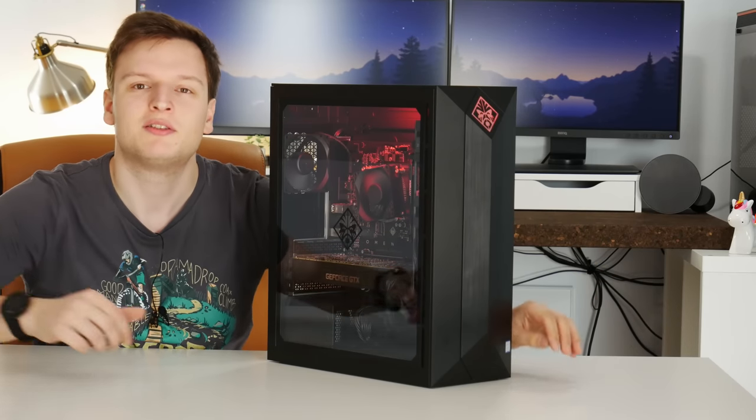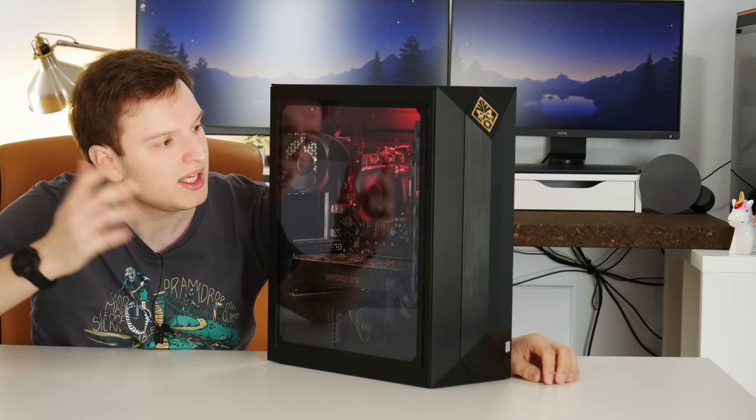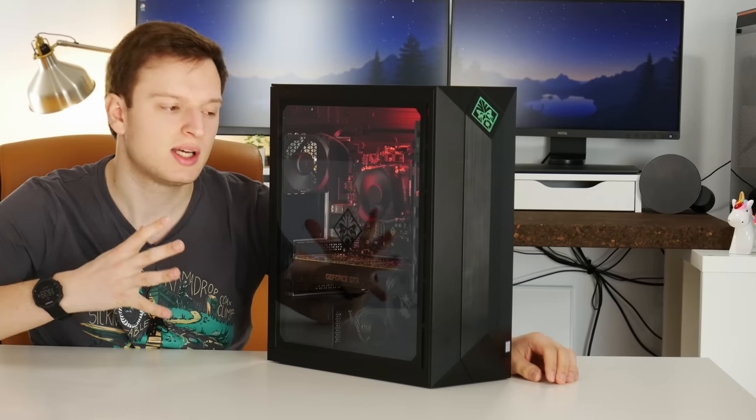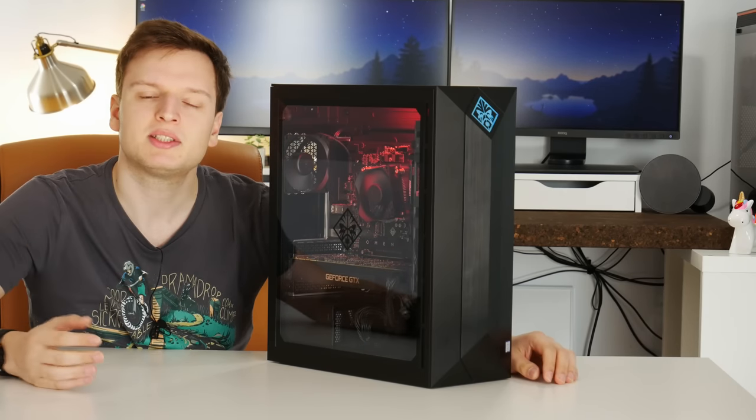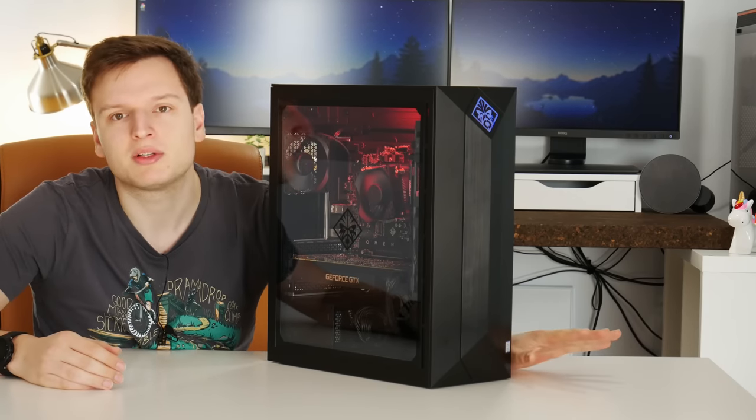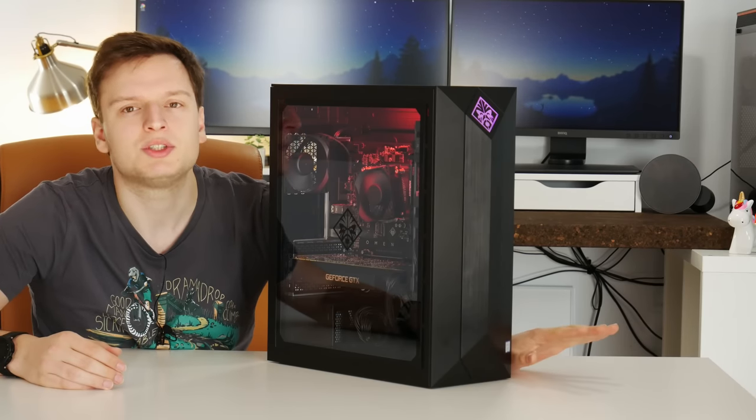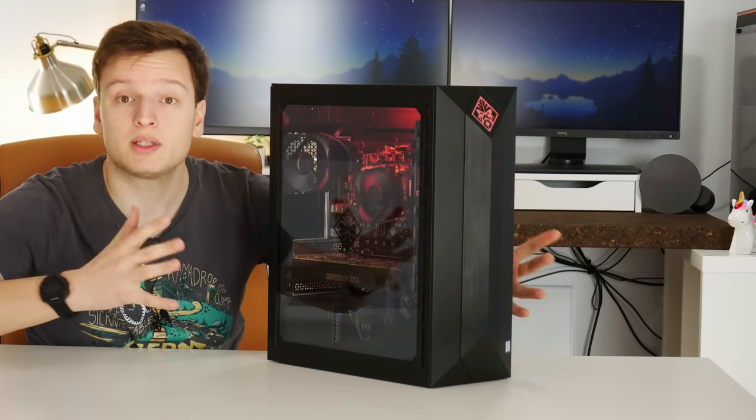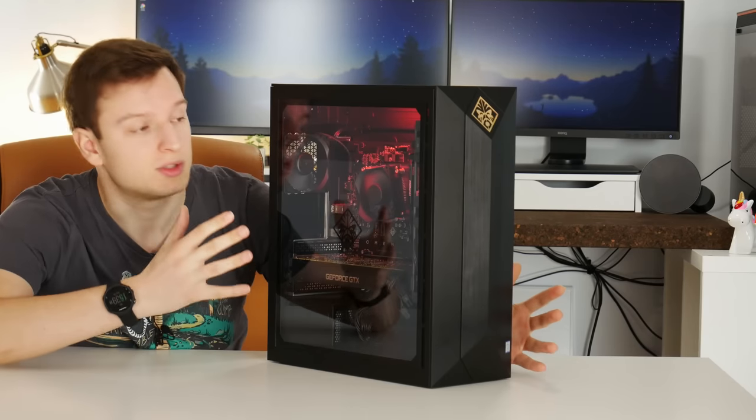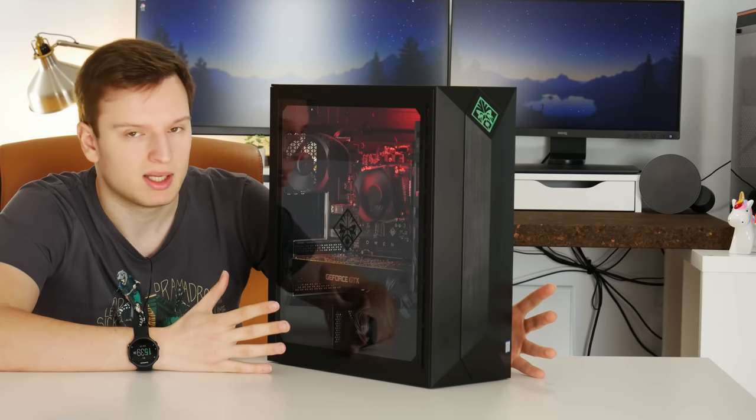Hey guys Lawrence here from Unicorn Reviews with the HP Omen Obelisk. This is a pre-built gaming system and I know a lot of you are going to say why the hell would you need a pre-built and that's exactly why I wanted to review this particular pre-built gaming system.